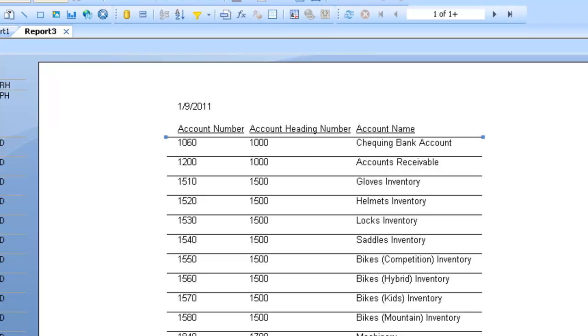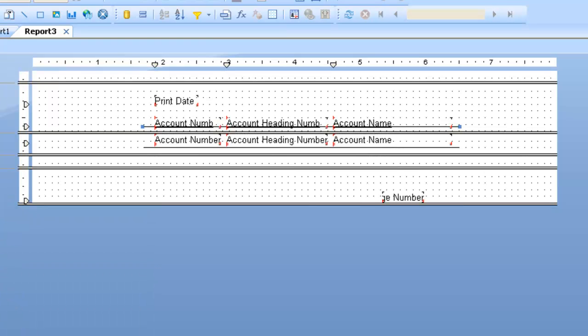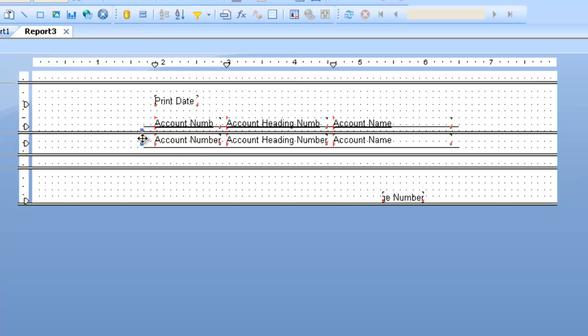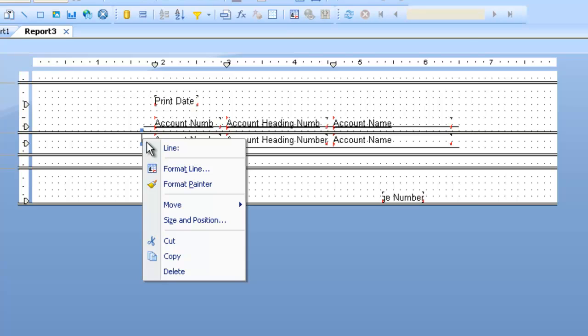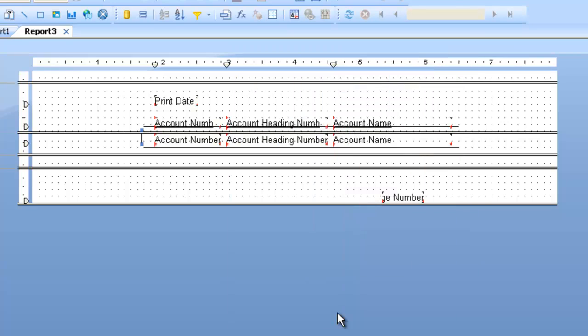Let's go back in design mode, and I'm also going to draw some lines on here. Now this line is not even connecting, but I can just go to the Format Line option. Let's say Extend to the bottom of the section when printing.